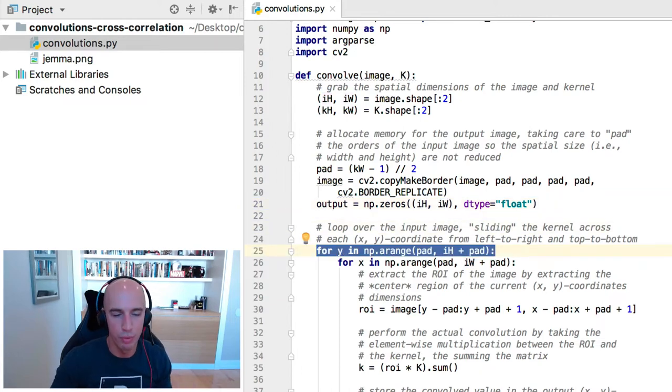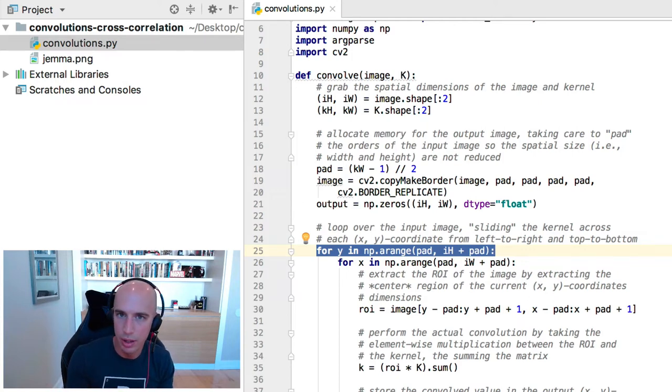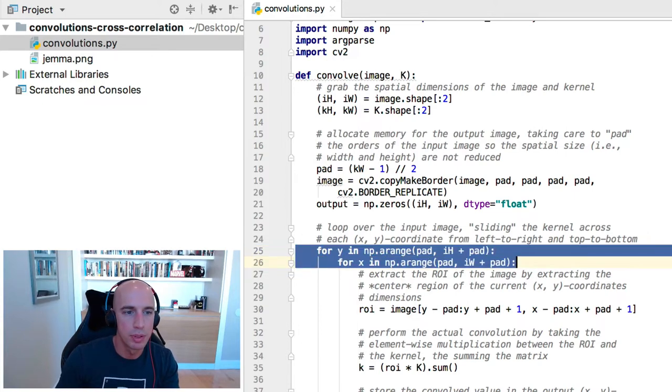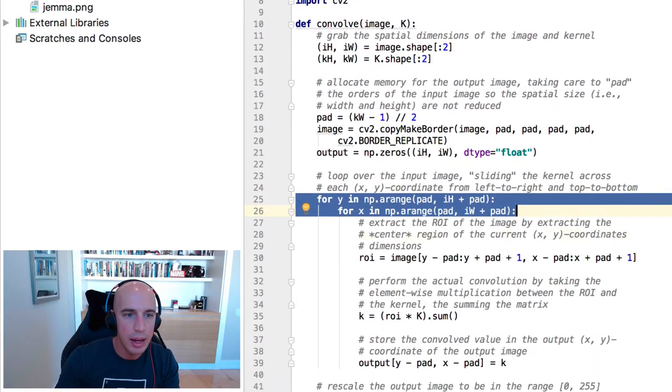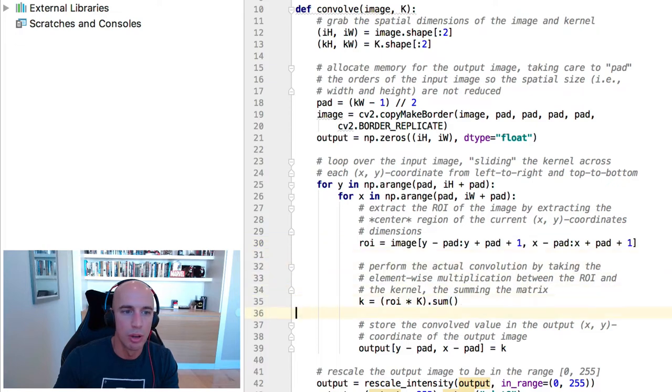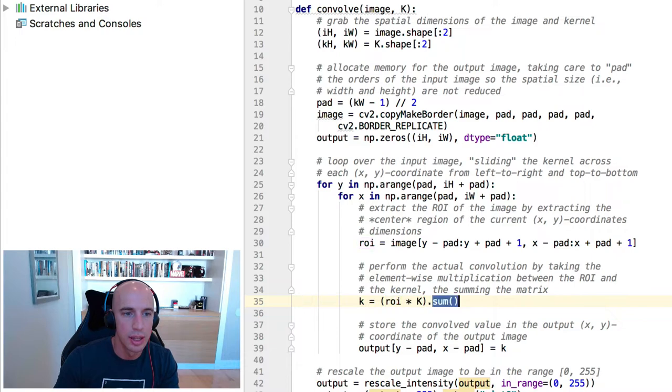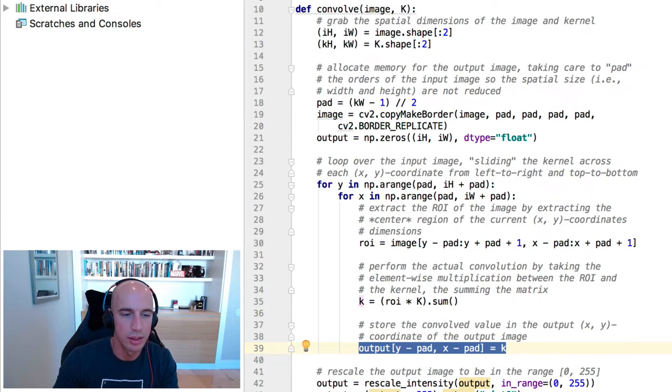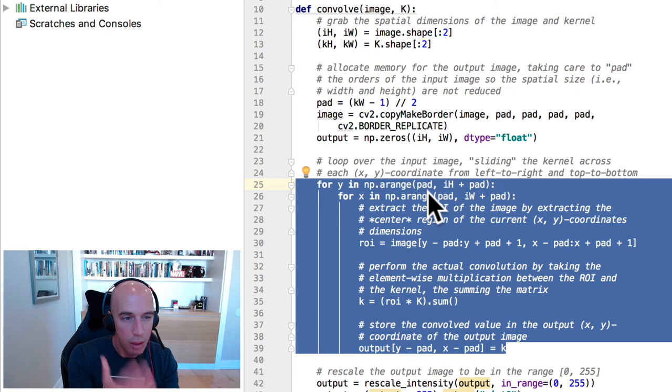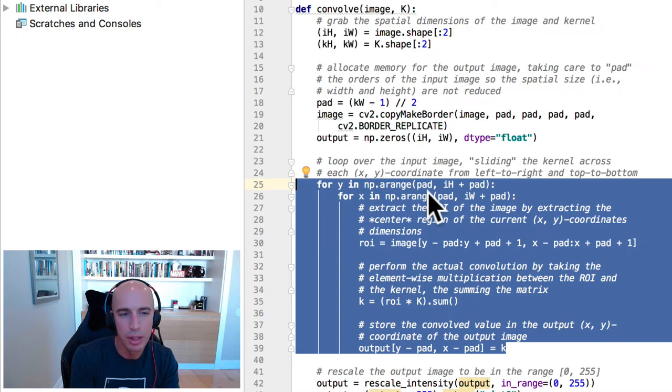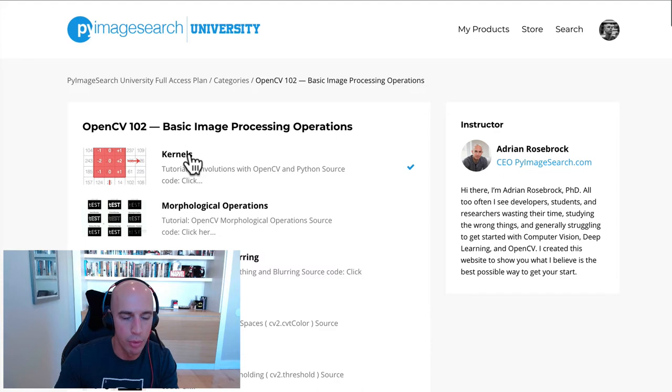Next, we need to perform convolution by sliding the kernel across each x,y coordinate of the input image from left to right and top to bottom. So that's what these two loops here are doing. They're sliding the kernel from left to right and top to bottom. At each stop along the way, we're going to extract the region of interest from the input image. We'll perform the actual convolution by taking our element-wise multiplication and summing that value together, and the output of the convolution operation will be stored in our output image right there. So in essence, this loop accomplishes convolution or cross-correlation. Very simple to implement, and I hope you can easily understand this code, especially after going through our kernel's lesson where we've already reviewed it before.